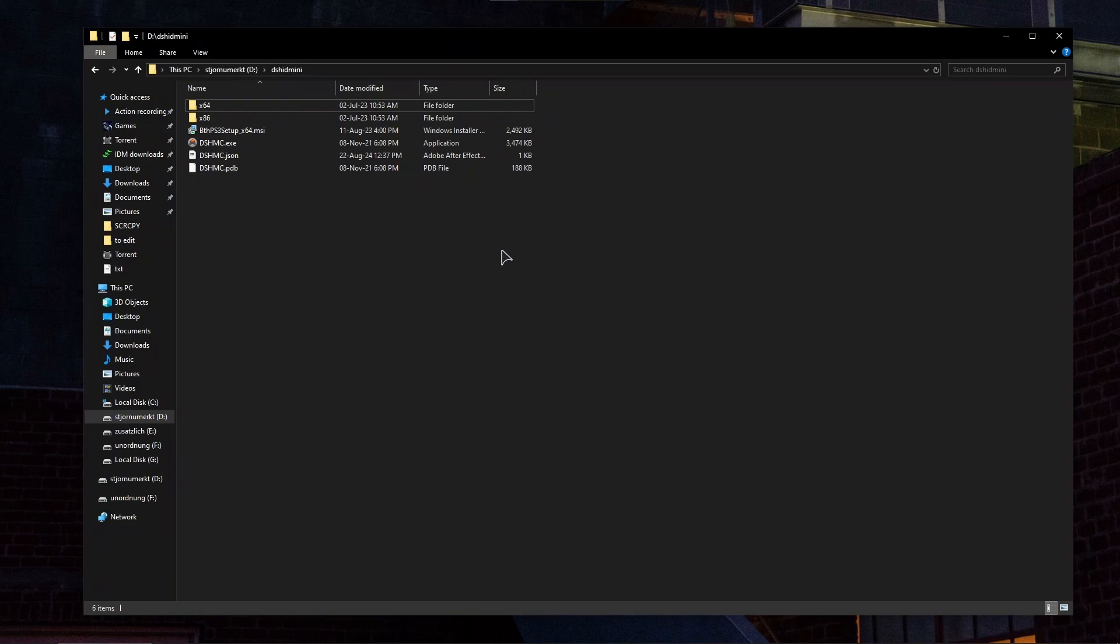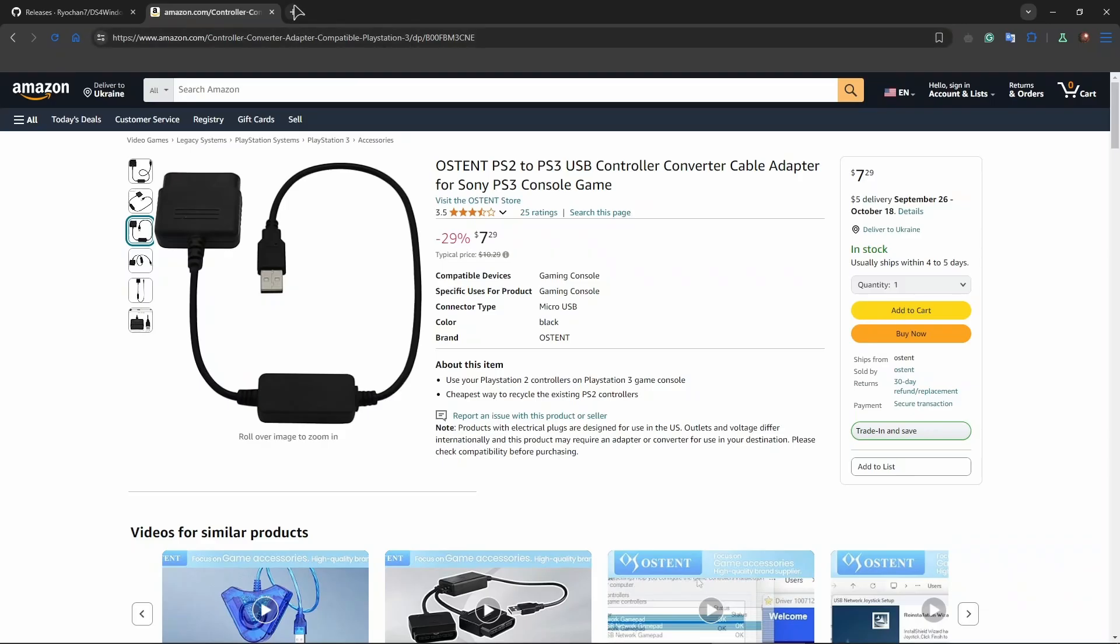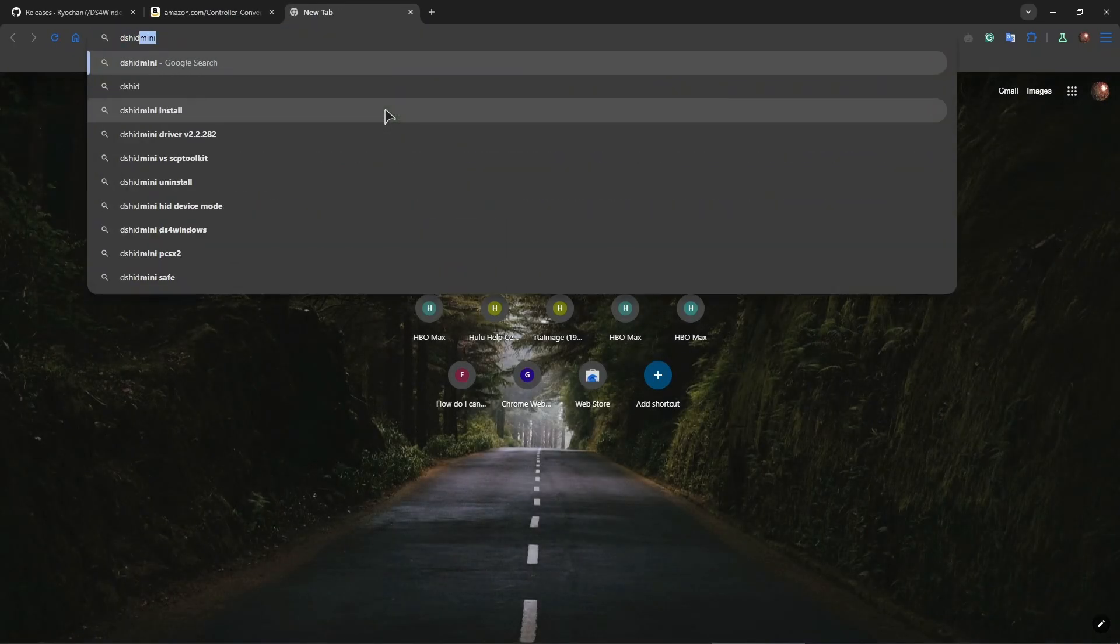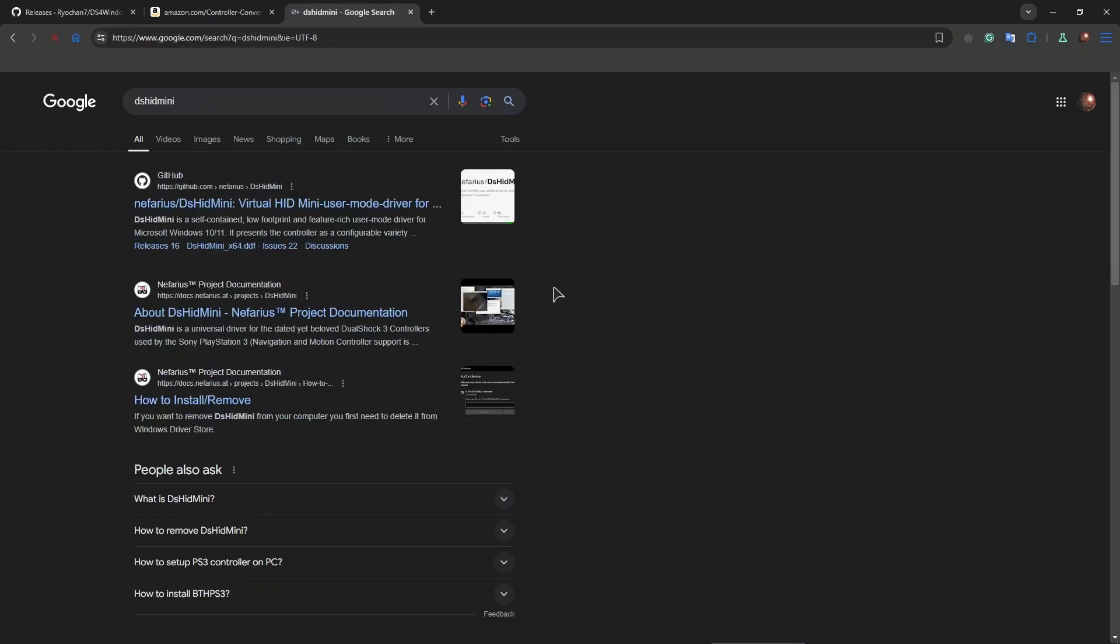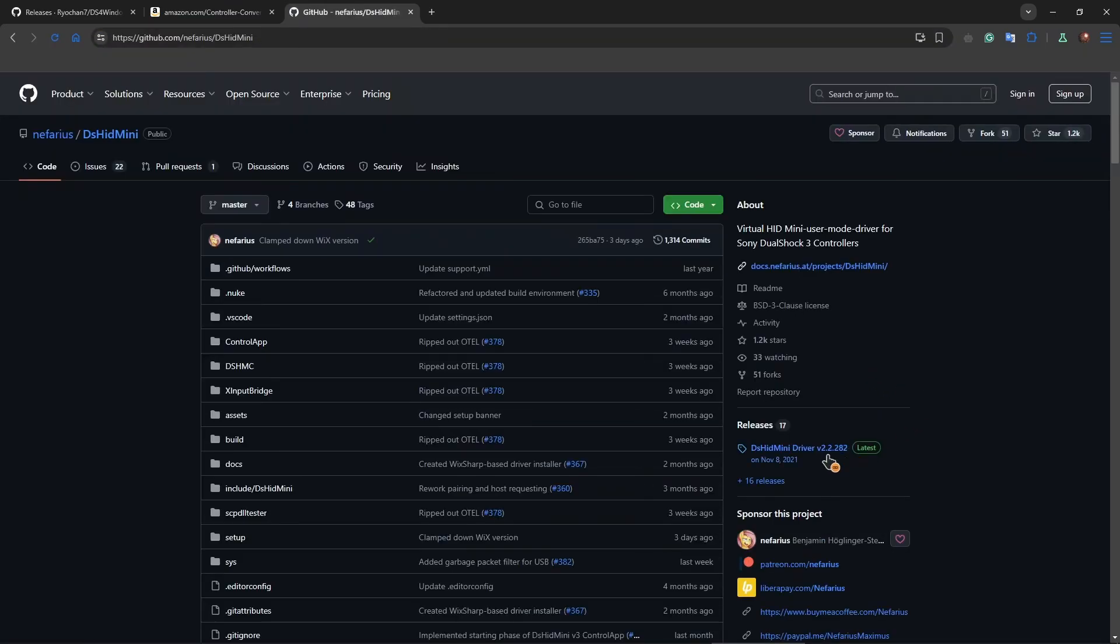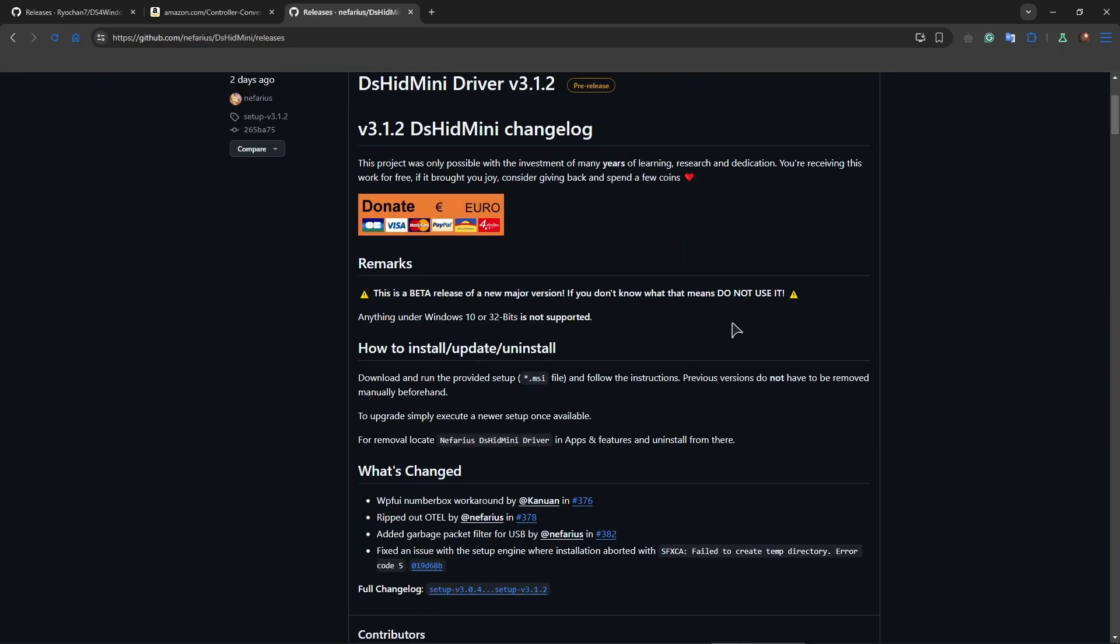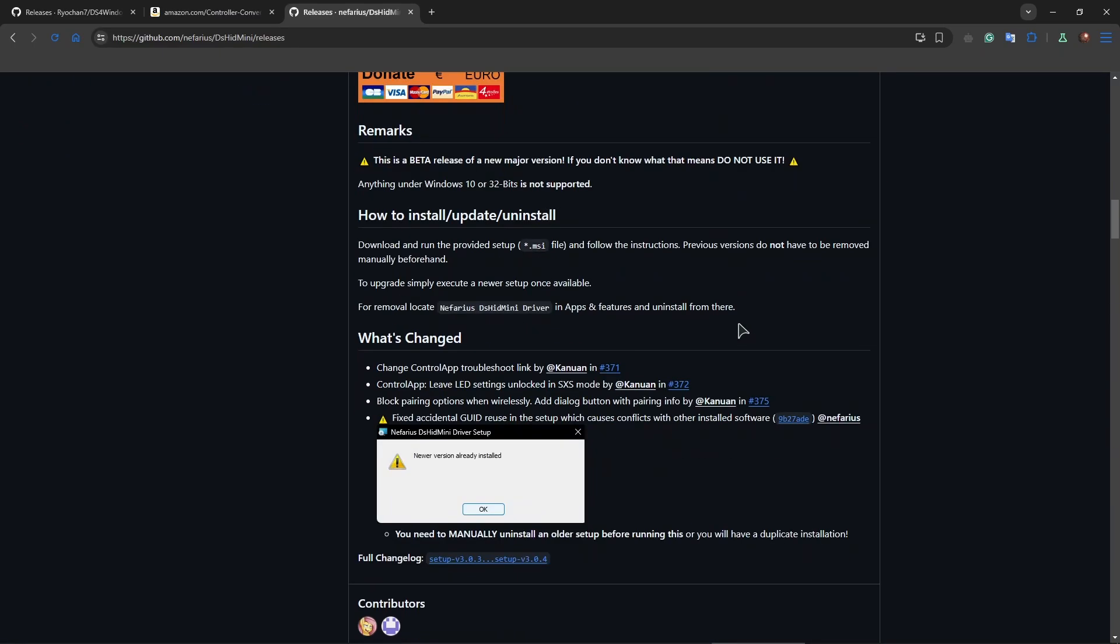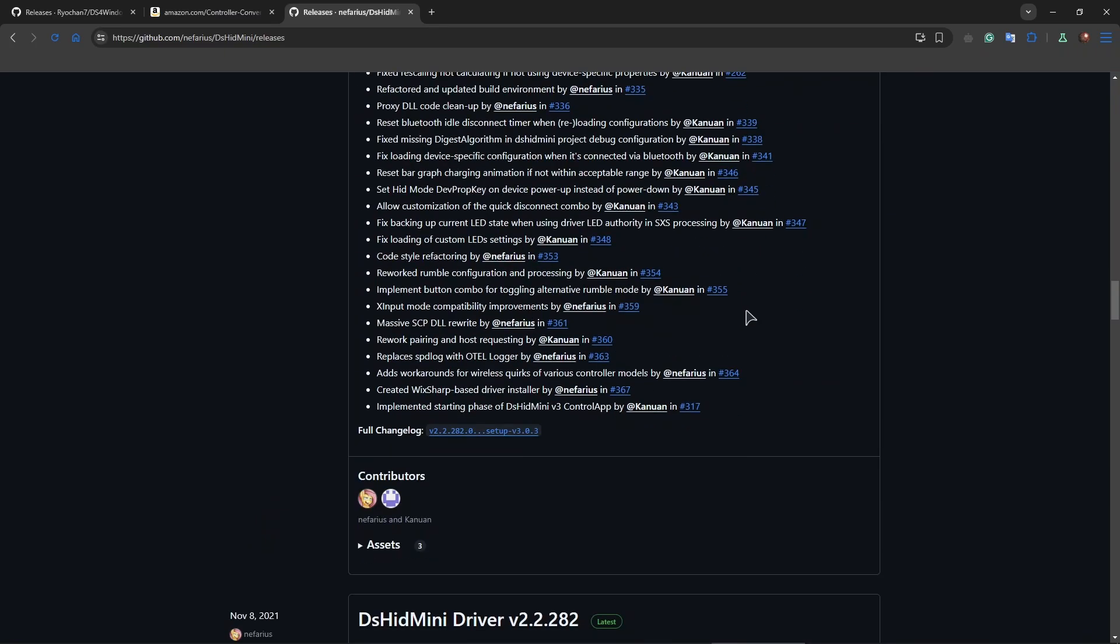After we've converted our PS2 controller, insert everything including the adapter into your USB port. Then go ahead and download the DS HID Mini app from GitHub. Let's open a new tab. This is the application you need. Go to releases and download the driver.